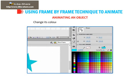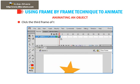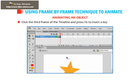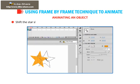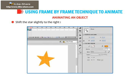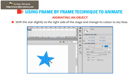Change its color to orange using the Fill Color option. Click the third frame of the timeline and press F6 to insert a keyframe in it. Shift the star slightly to the right side of the stage and change its color to sky blue.